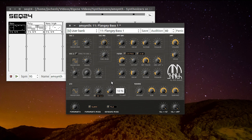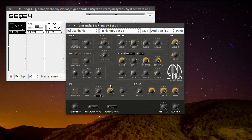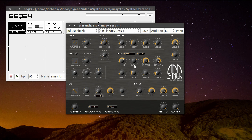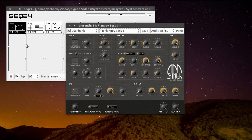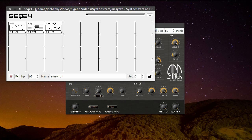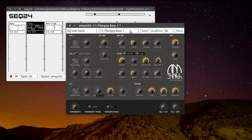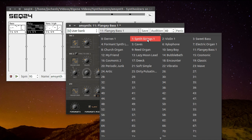You can also add the LFO to the filter or to the amp. For this I go to the Z-string one.